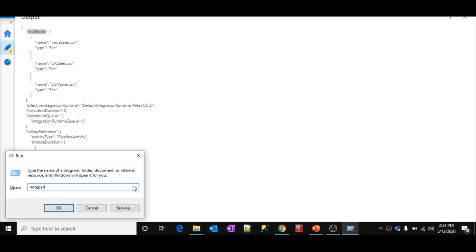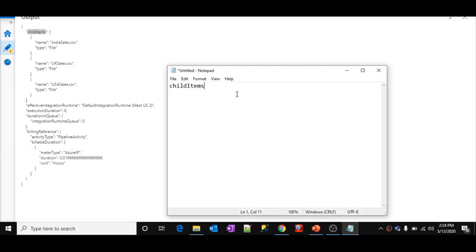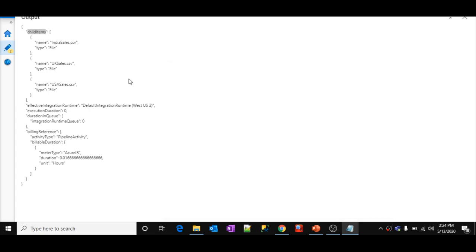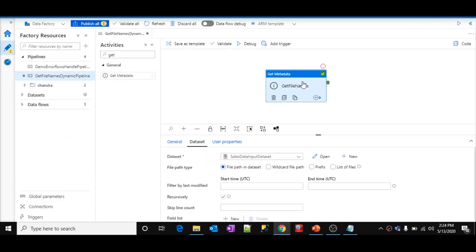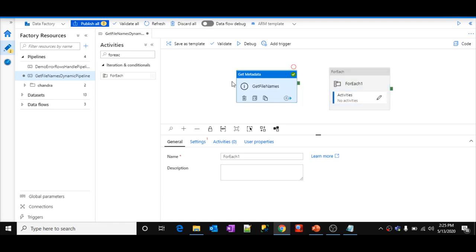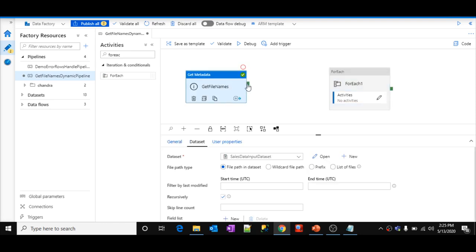Once you get the file names, loop through each file name and copy it into the output location. To loop through, use a ForEach activity. Let's add a ForEach activity and connect it. Name it 'For Each File'. Go to Settings — I want to execute them in sequential order, meaning first take one file, complete the iteration, then come back and take the second file, and so on.